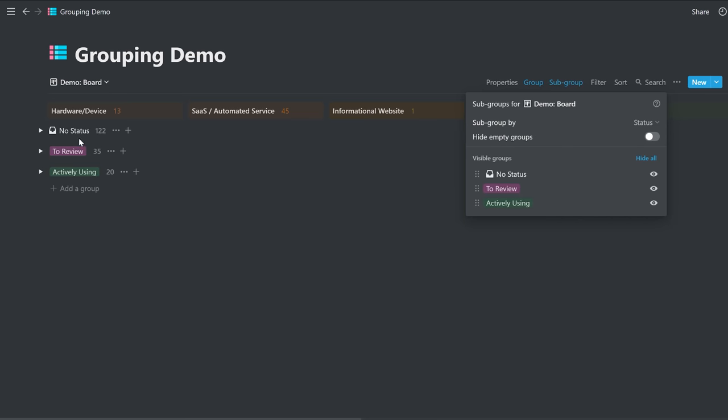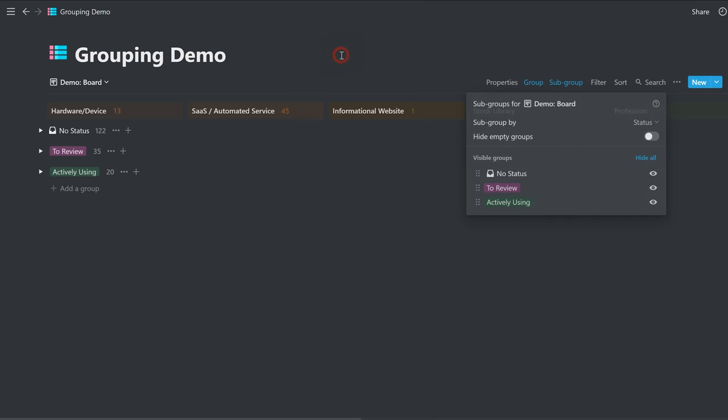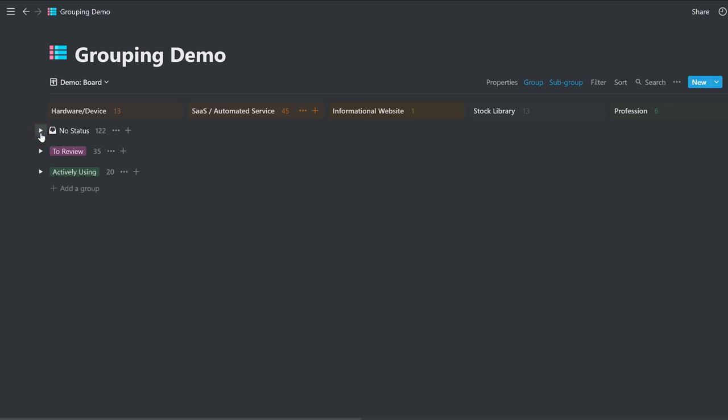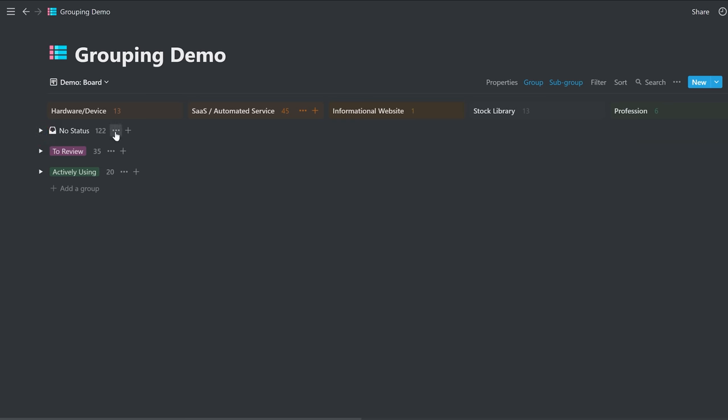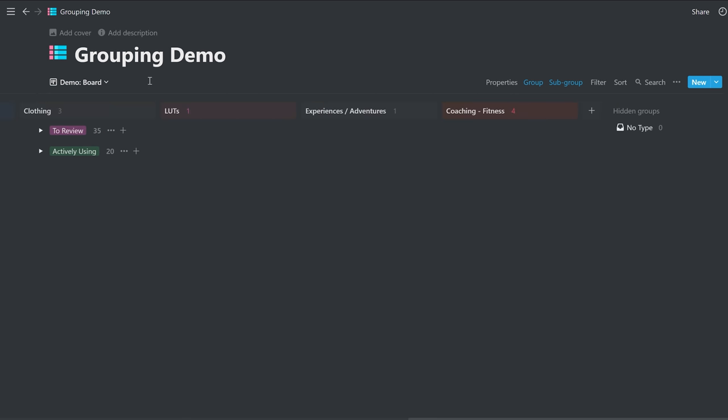So that gives us the to review category, and the actively using category, and a no status, which will tell you which ones need to be assigned to status if you want them to have status. Otherwise, you can just hide it. And it's just the two that you're interested in.